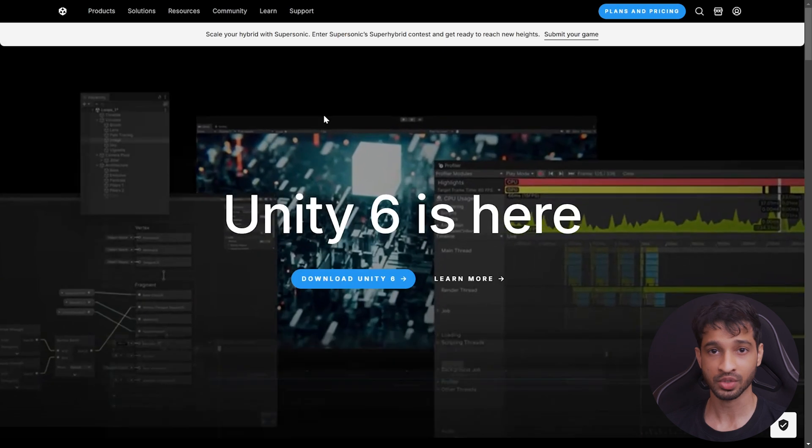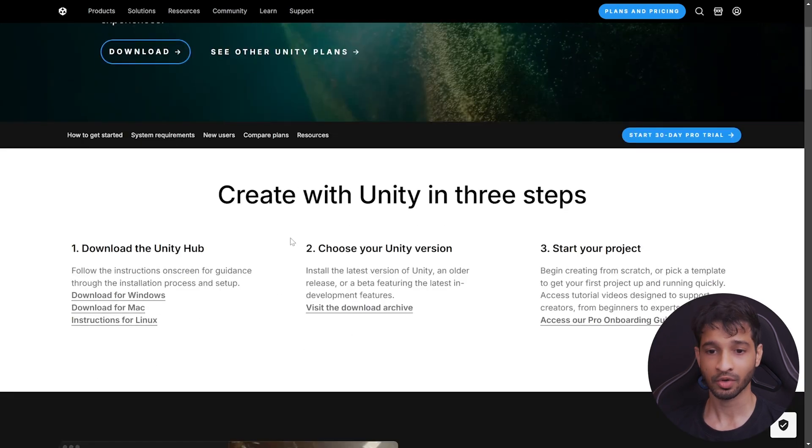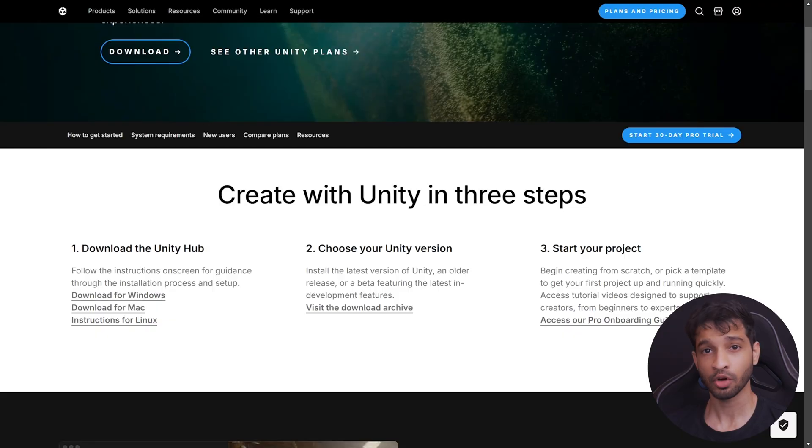So to get the latest version of Unity, head to the Unity's website and click on Download Unity. Scroll down and download the Unity Hub based on your OS. Then follow the instruction on screen and install it. Once you have your Unity Hub open, you will be prompted to install the latest version of Unity.